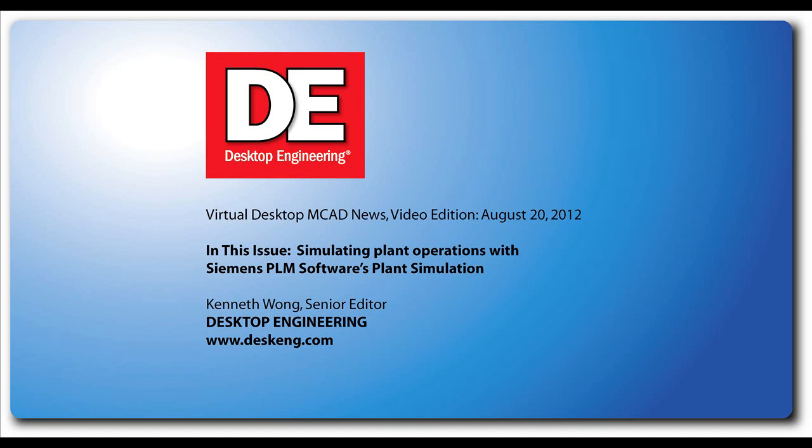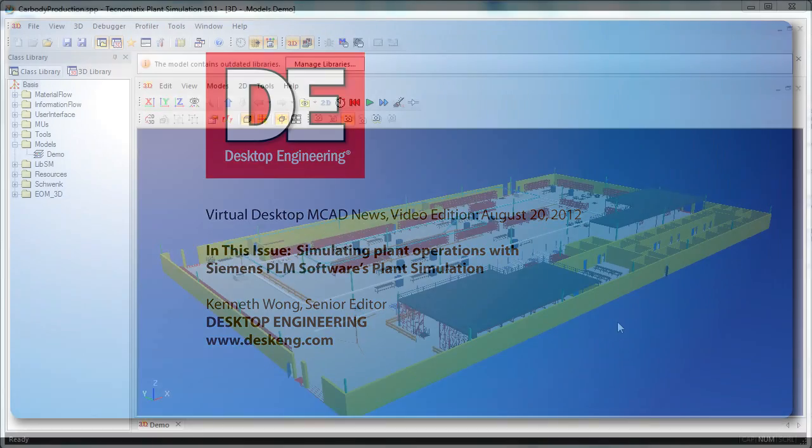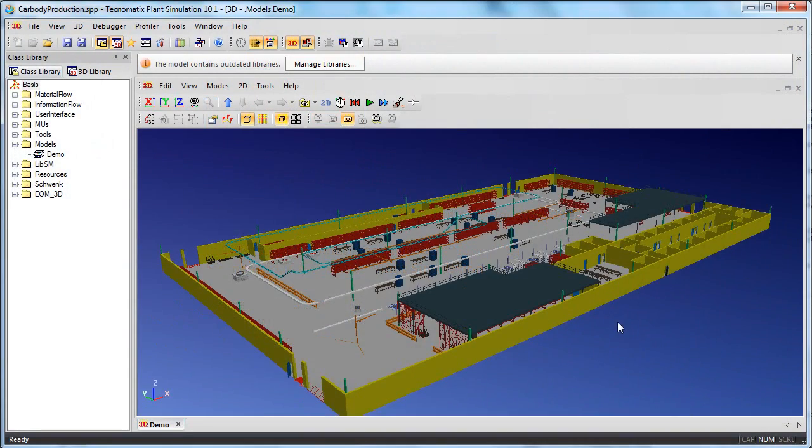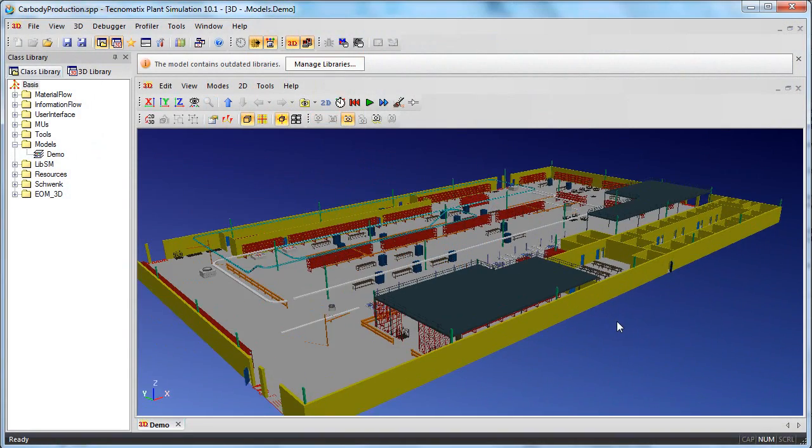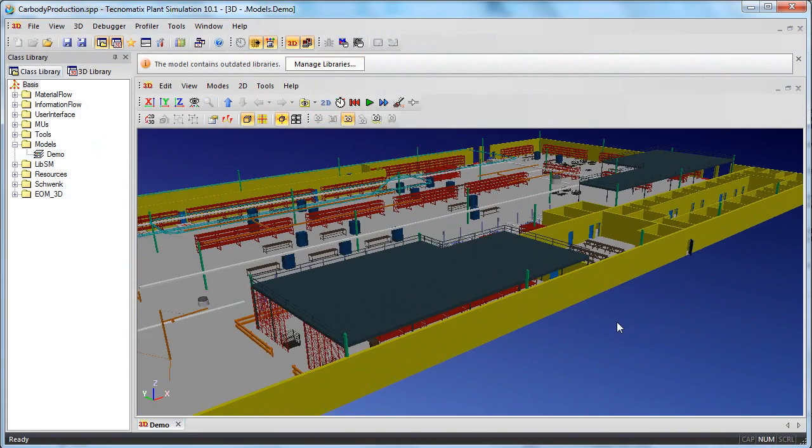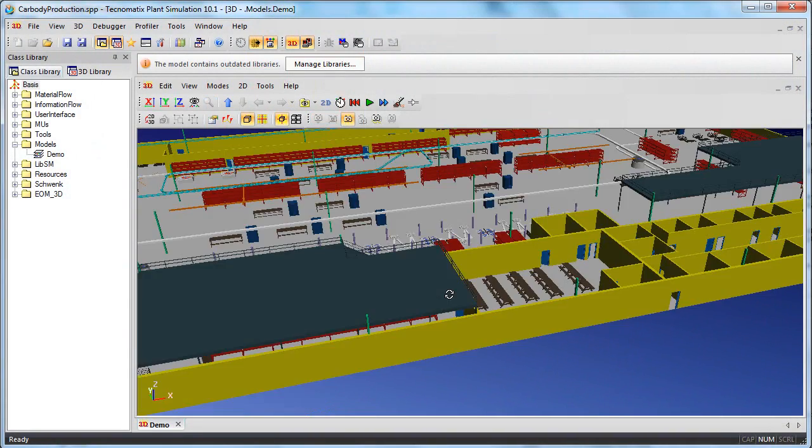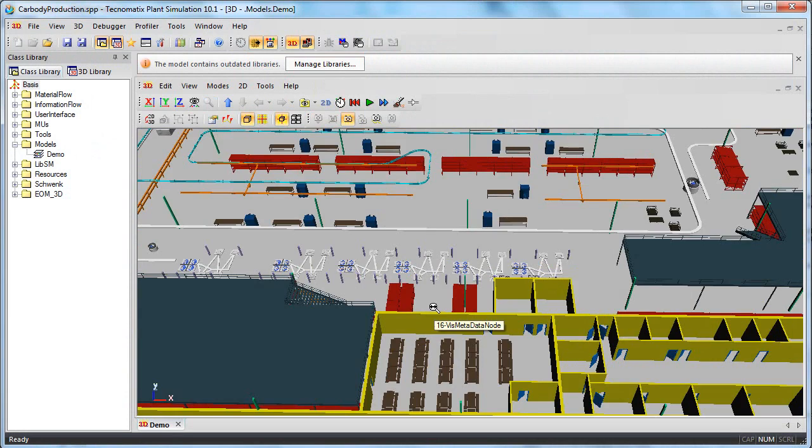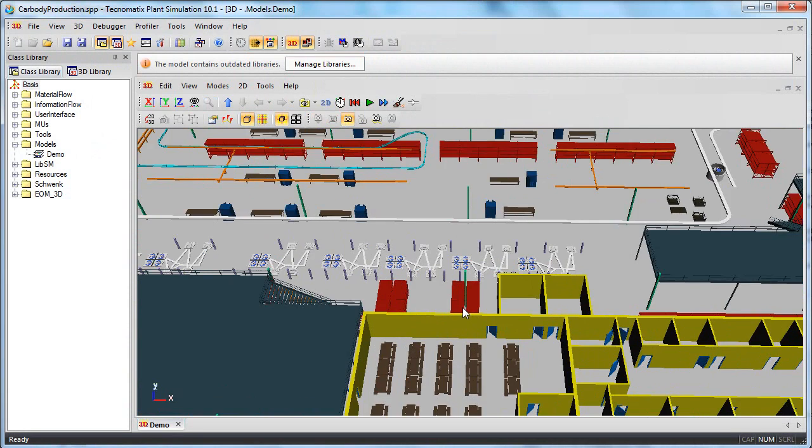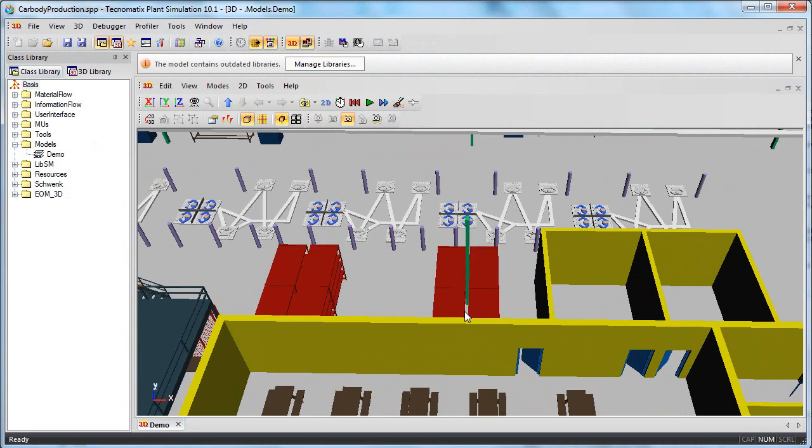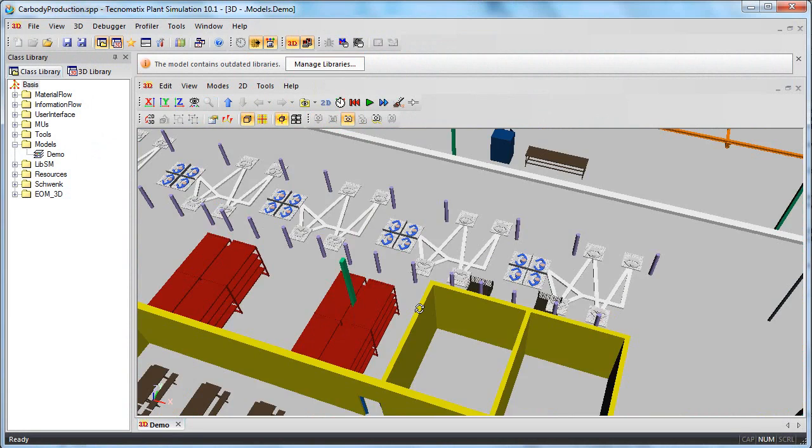Hello, this is Kenneth Wong, Senior Editor for Desktop Engineering Magazine. A lot of designers and engineers are familiar with simulating mechanical behaviors in their designs, but on a larger scale, at the Product Lifecycle Management, or PLM, level...